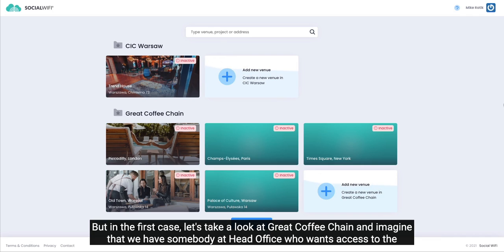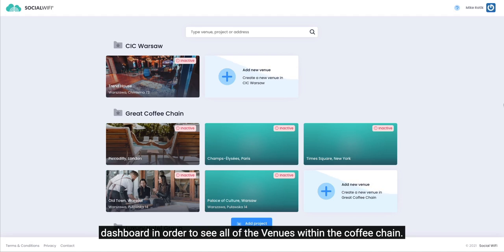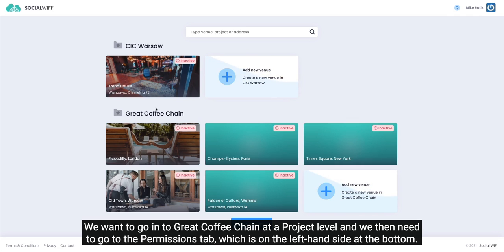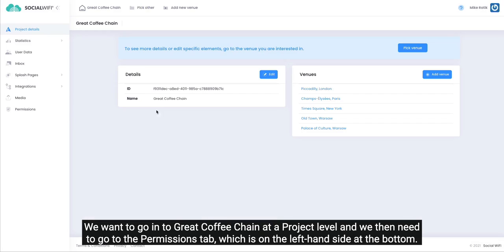But in the first case let's take a look at Great Coffee Chain and imagine that we have somebody at head office who wants access to the dashboard in order to see all of the venues within the coffee chain. We want to go into Great Coffee Chain at a project level and we then need to go to the permissions tab.